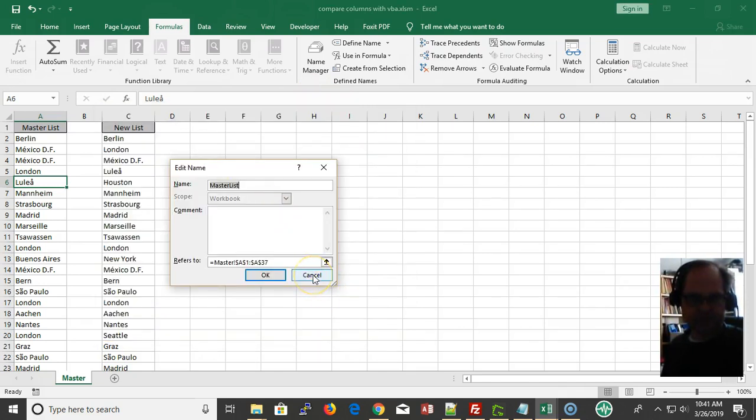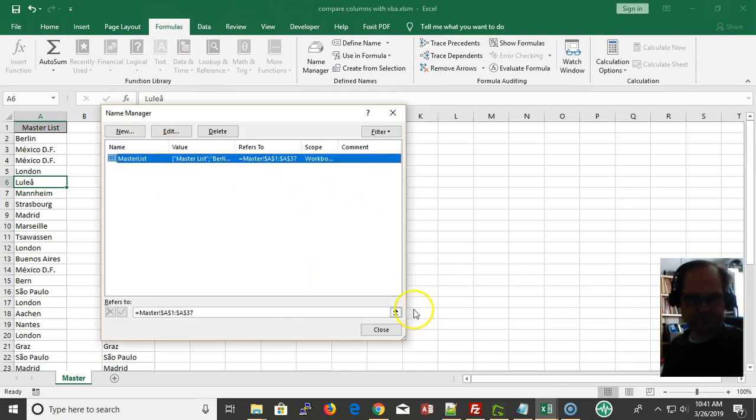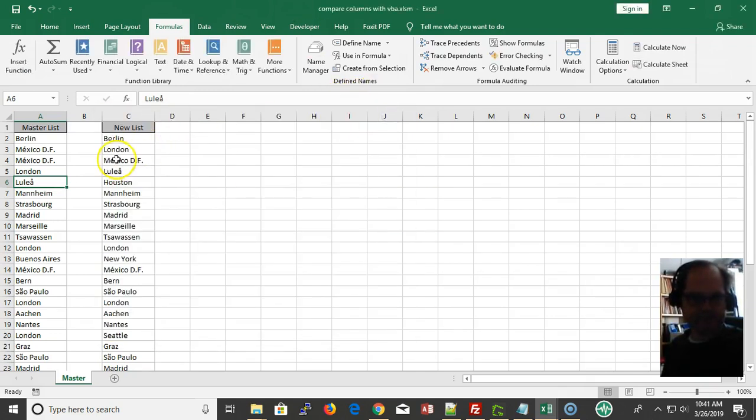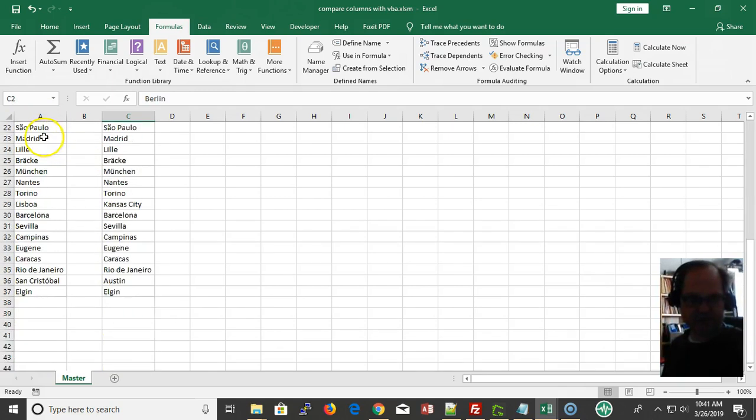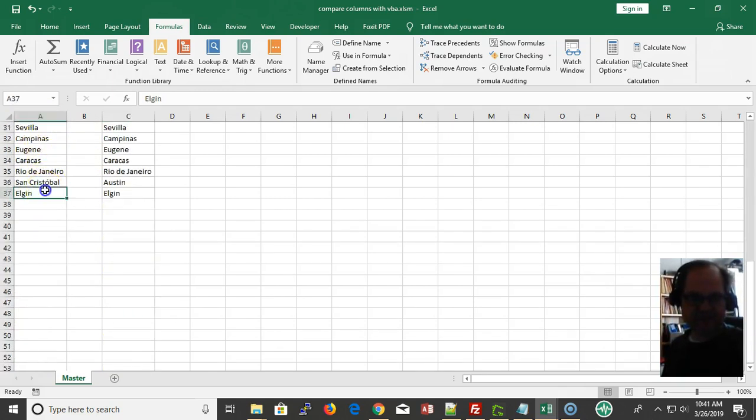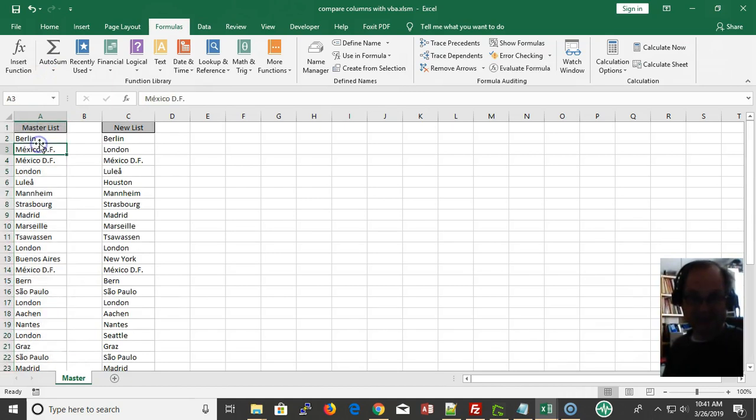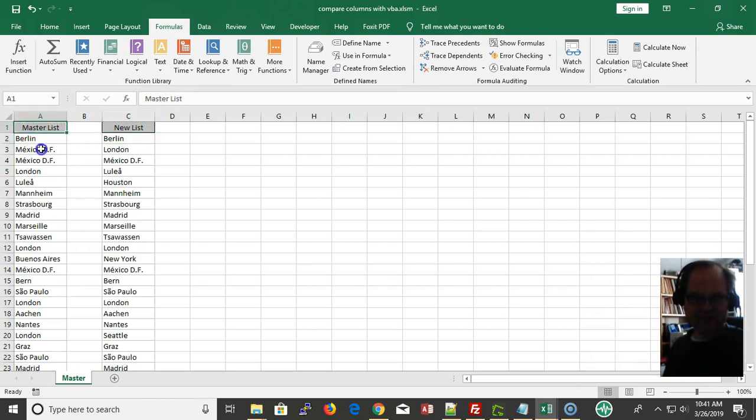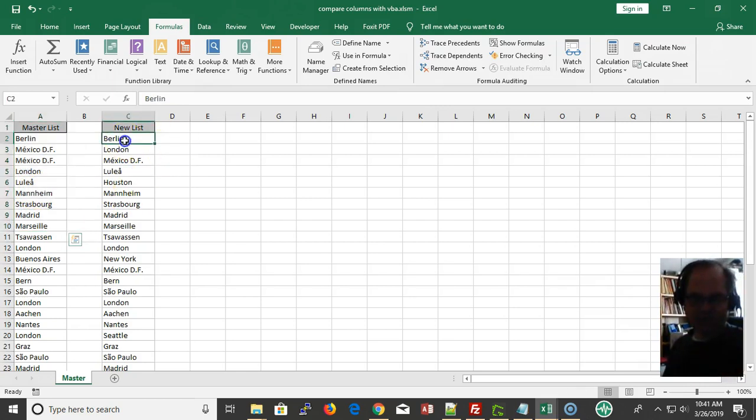Back to here. The main thing is to make sure that this could serve as your master list that we're going to compare against.